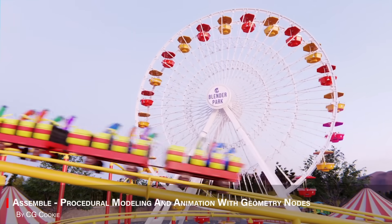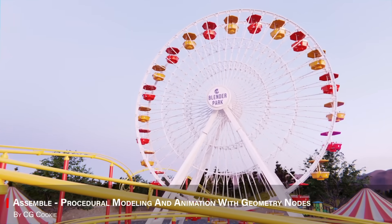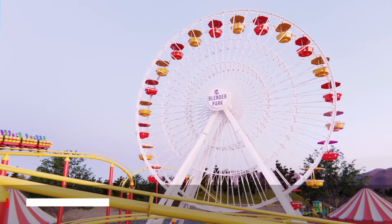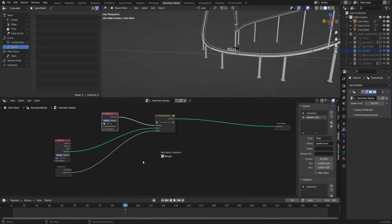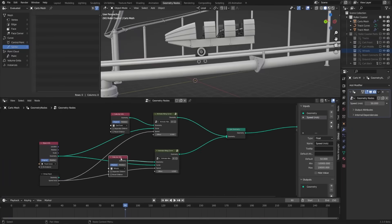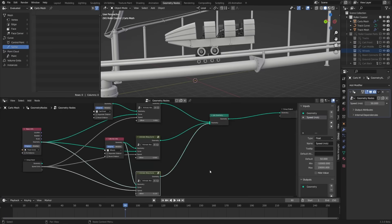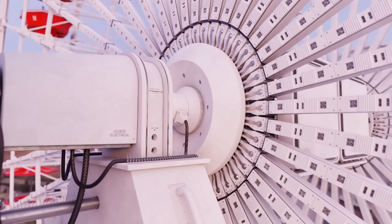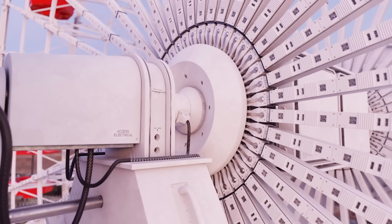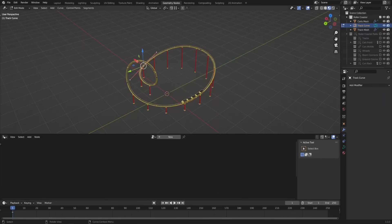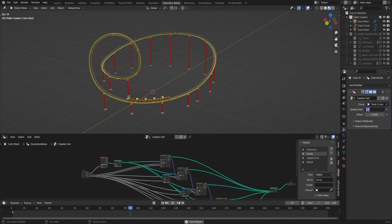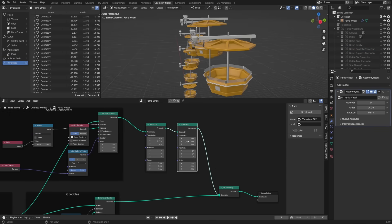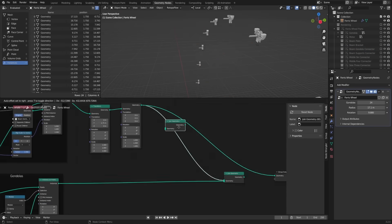Next stop is CGCookies Assemble, which is a creative geometry nodes deep dive. You will learn about building cool procedural objects, and how to animate them, with or without keyframes. So if you are into non-destructive setups, and visual coding, you've got to learn from this one.